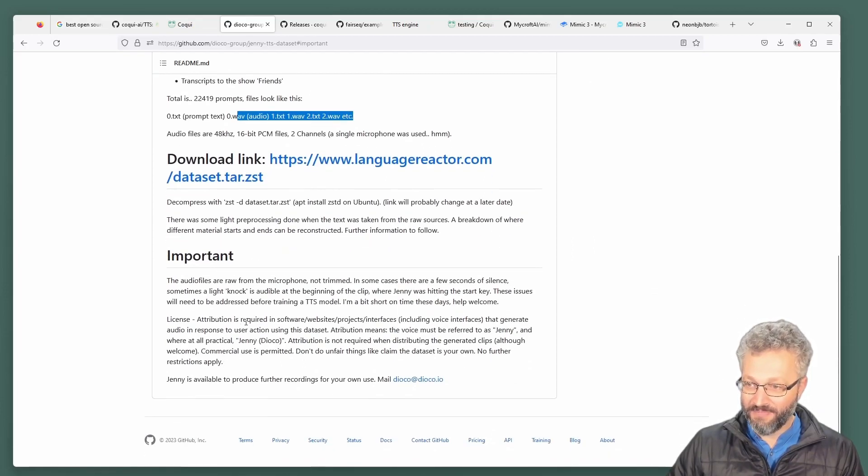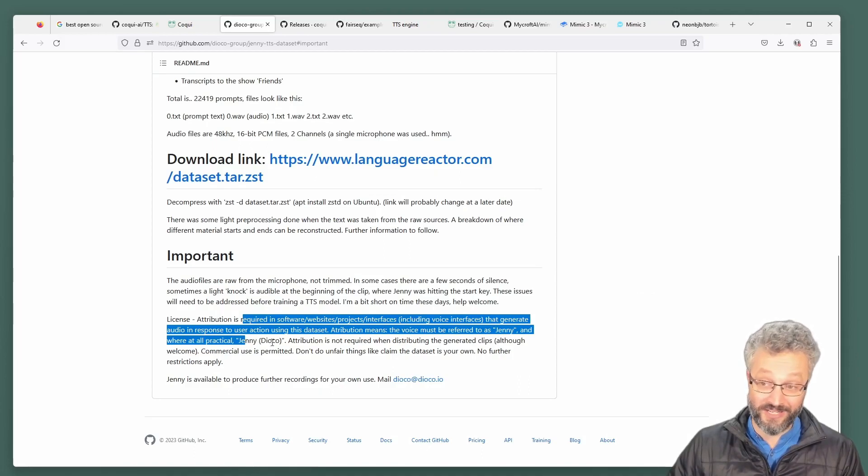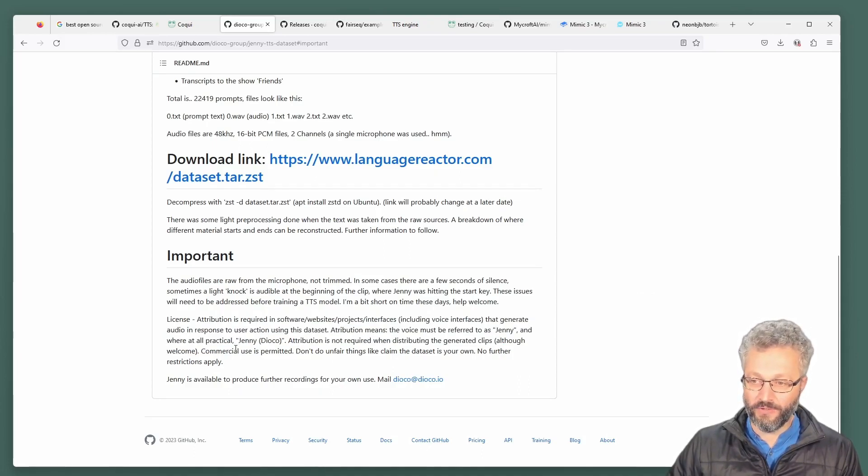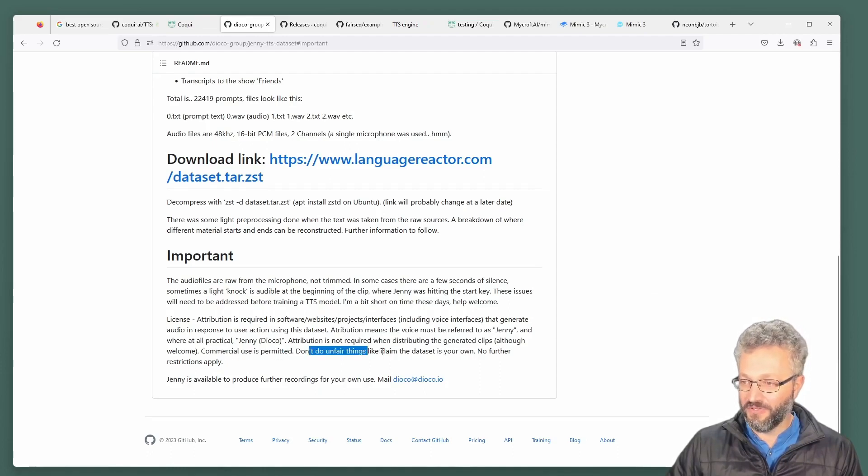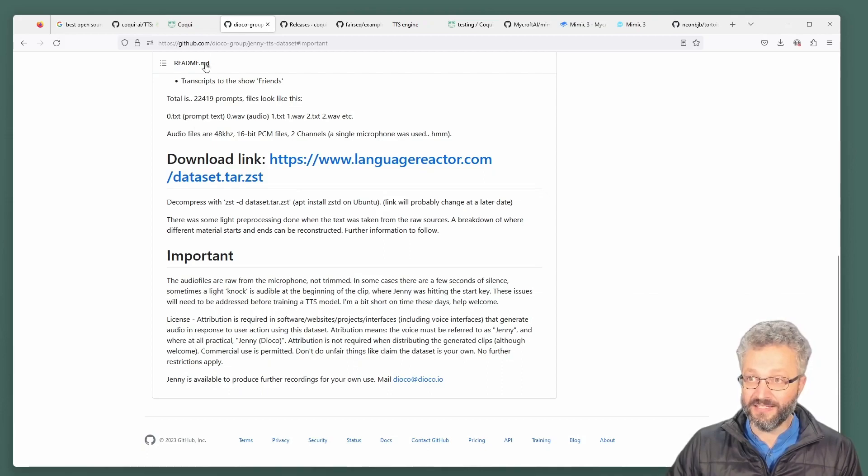They've got a license, but basically it's saying if you use it to make a voice assistant, you have to call the voice Jenny. If you just generate the clips, you don't need the attribution. No, it's welcome. Commercial use is fine. Don't do unfair things like claim it as your own. So it's just quite a generous license.